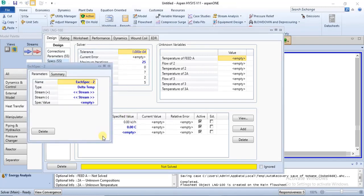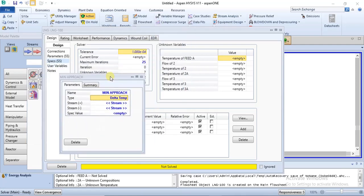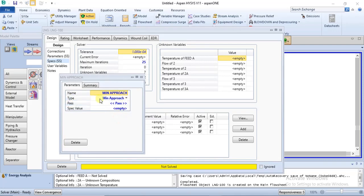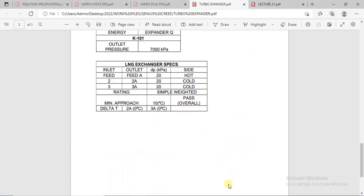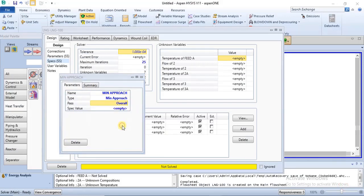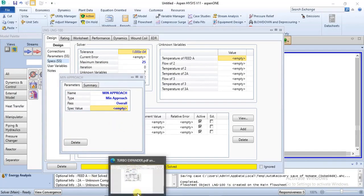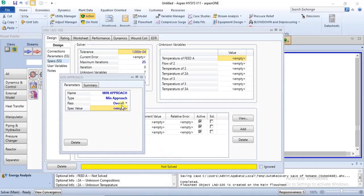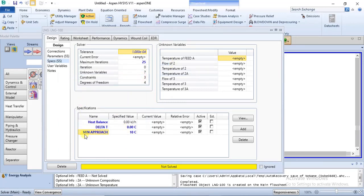For the minimum approach, we change the type to minimum approach. The pass is set to overall. The spec value for minimum approach is 10 degrees Celsius, so we input that as well. We are now good with our specifications for the LNG exchanger and can exit this form.